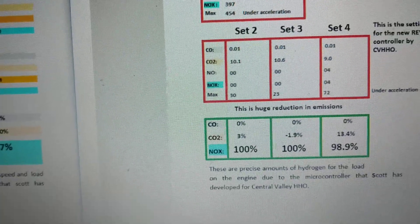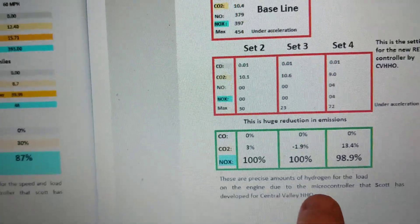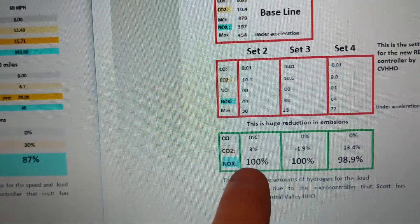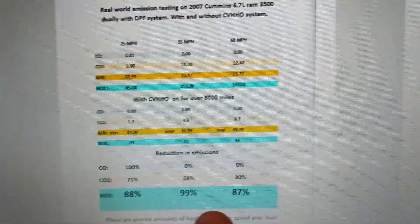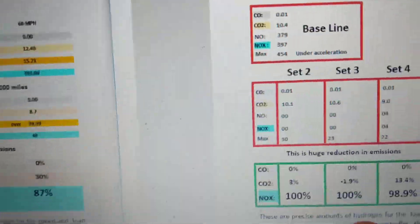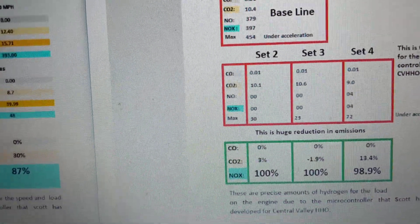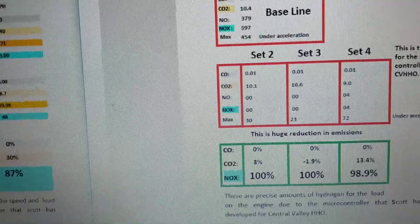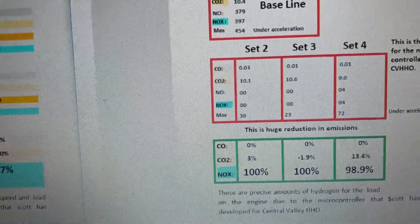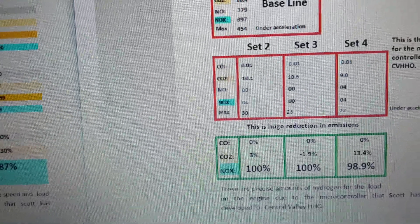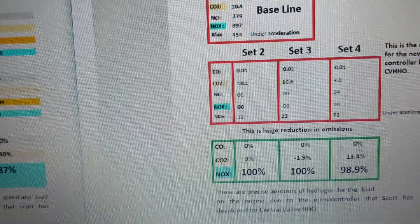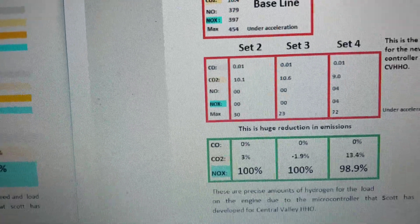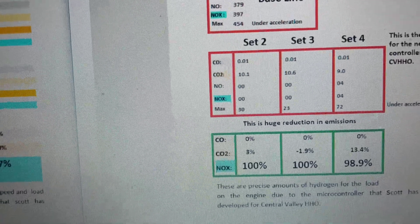This information right here on both of these is worth millions of dollars to the engine manufacturers. I've talked to them and they're just blown away by our results.